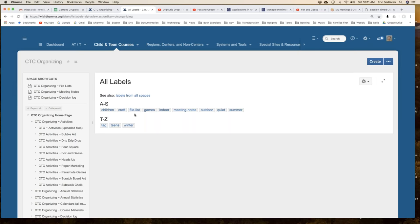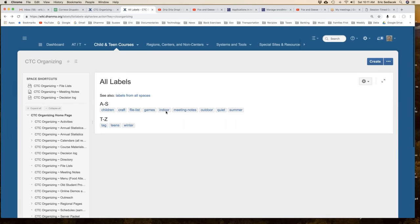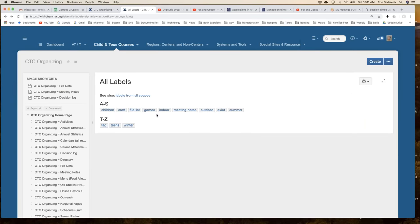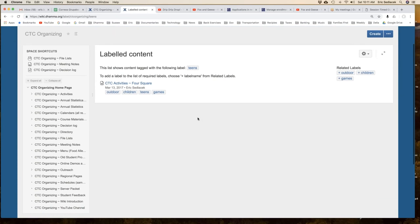Let me clear this and go to some of these labels. Let's go to outdoor. It will list all of the pages I've tagged as good for outdoors: sidewalk chalk, four square, parachute games. If I go back to those labels and go indoor, it'll list paper marbling, bubble art, scratch board art. This is a common question: teens, what to do with teens. Right now I've only tagged four square for teens. You'll see not many are popping up.